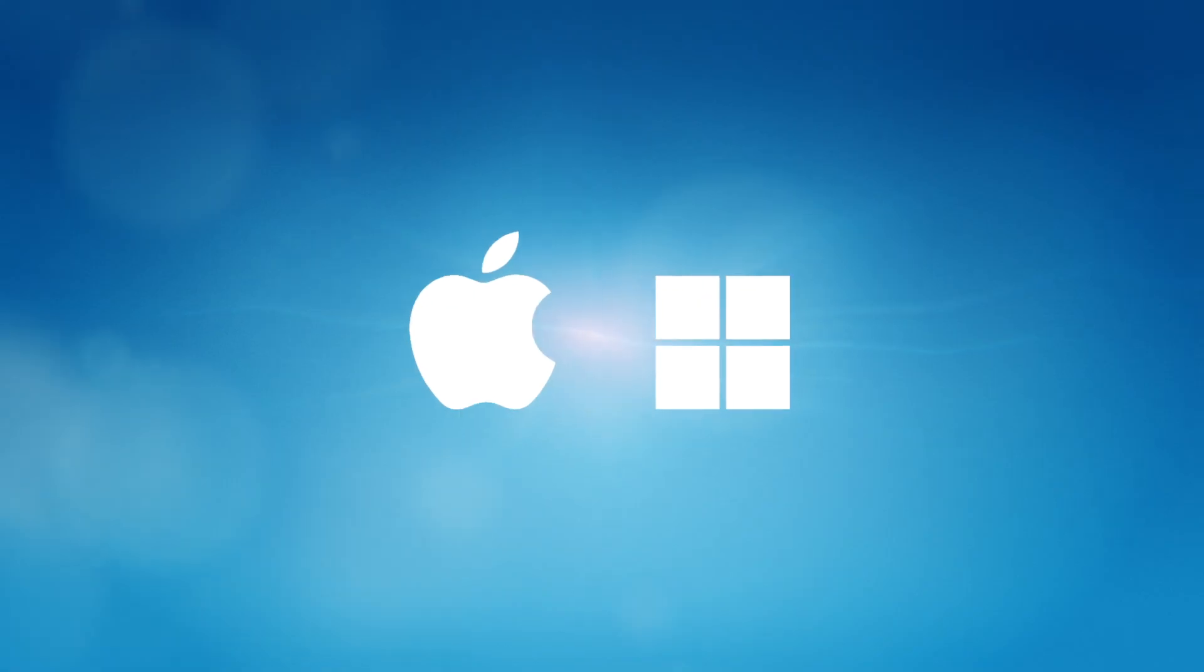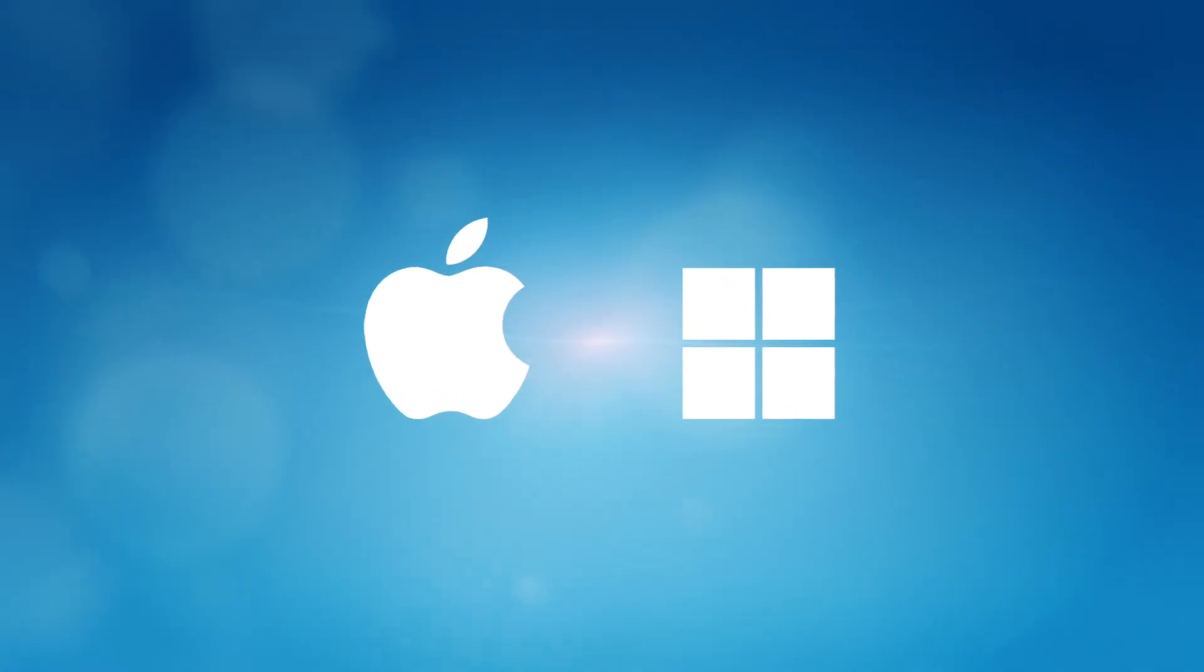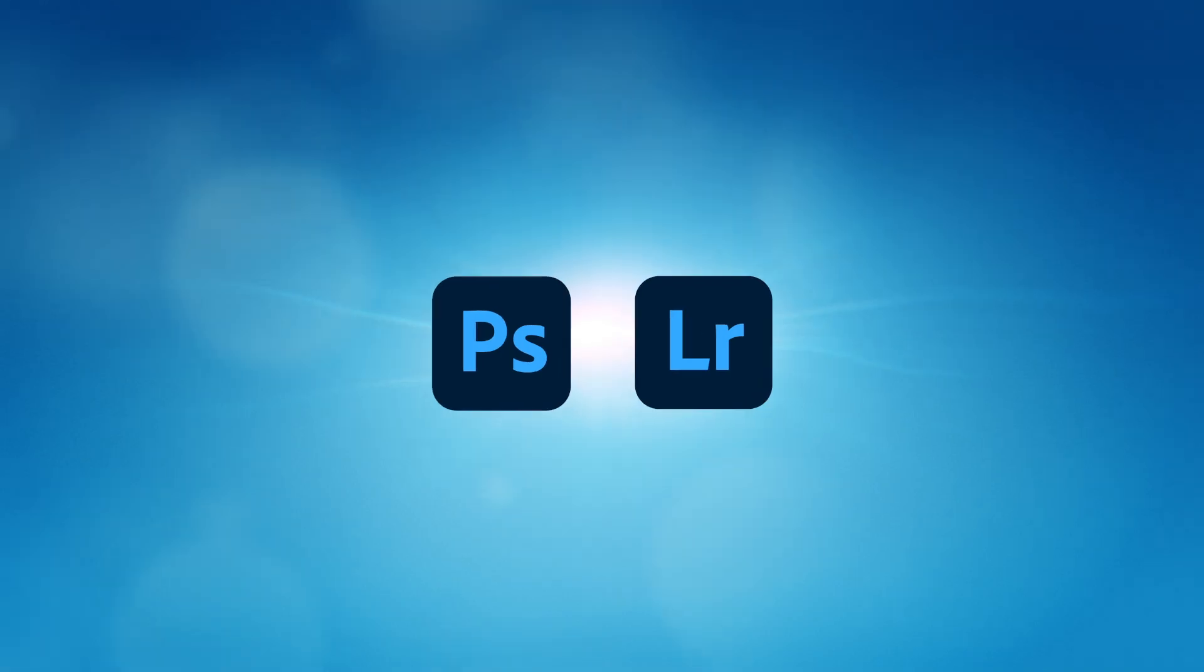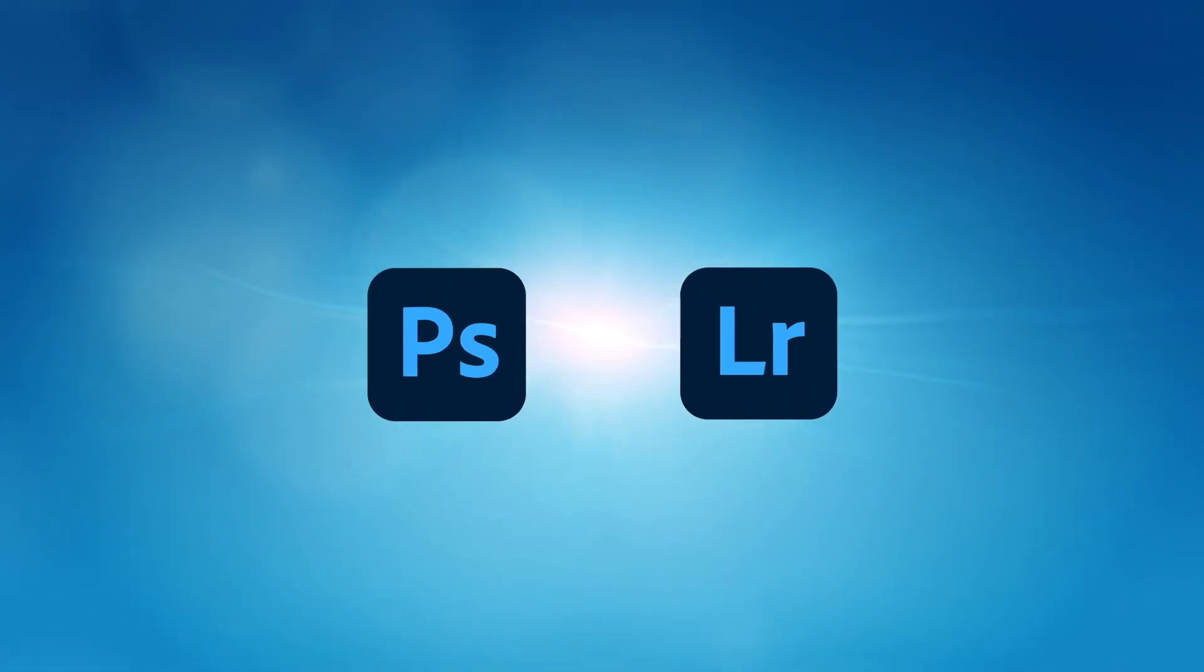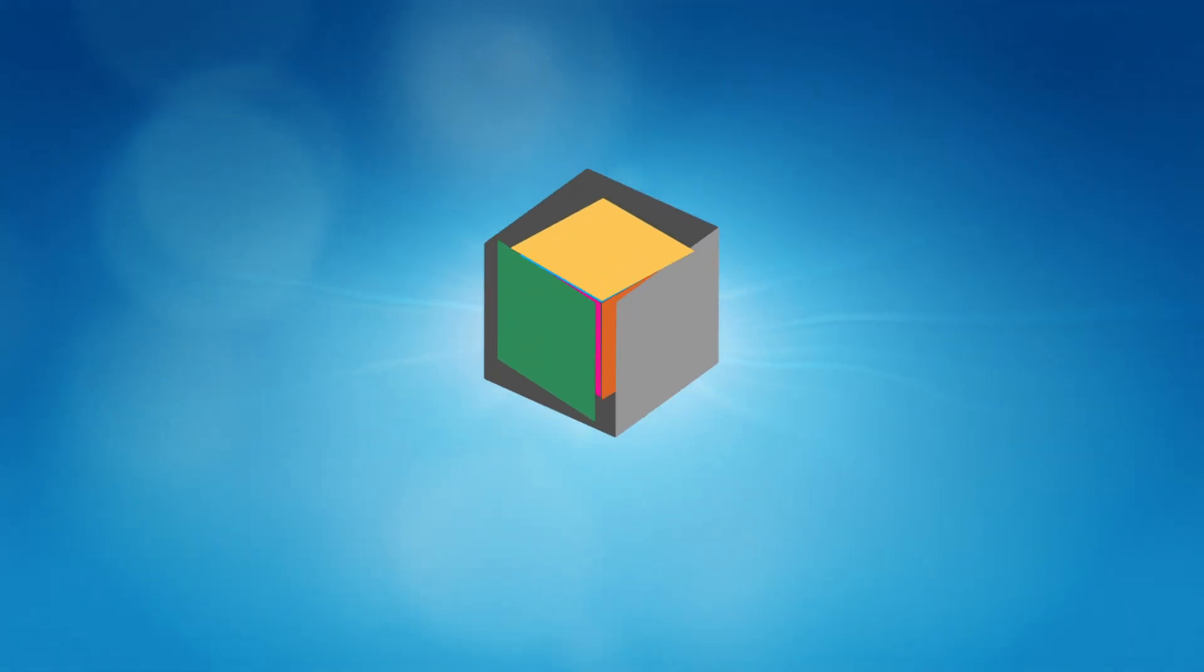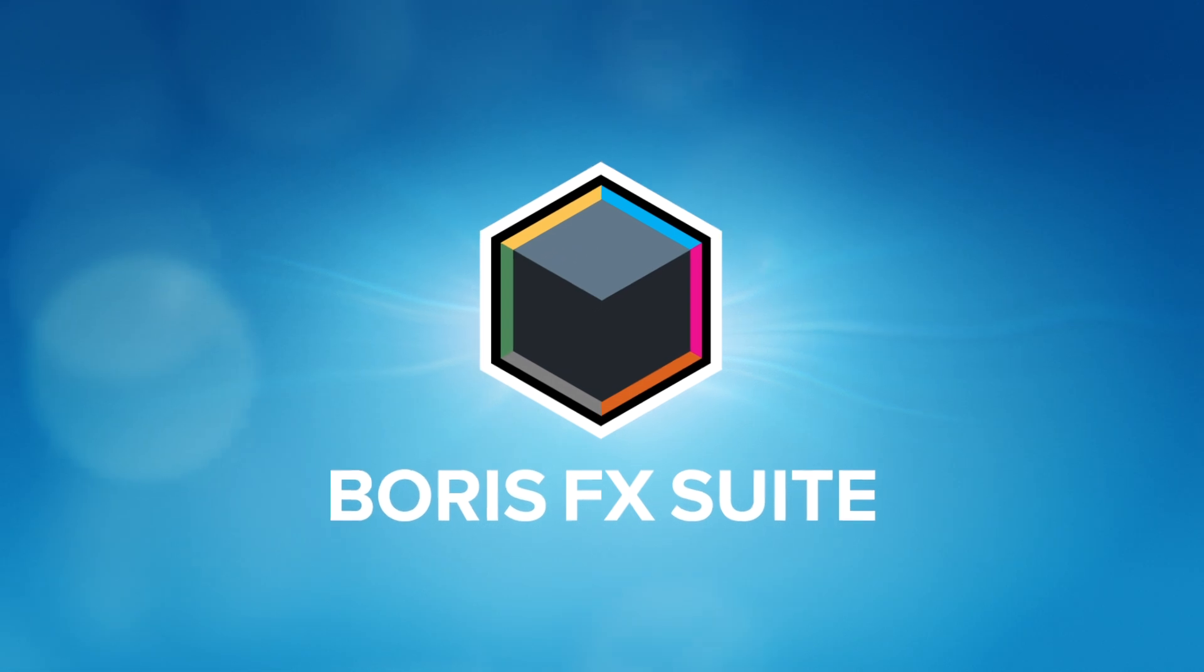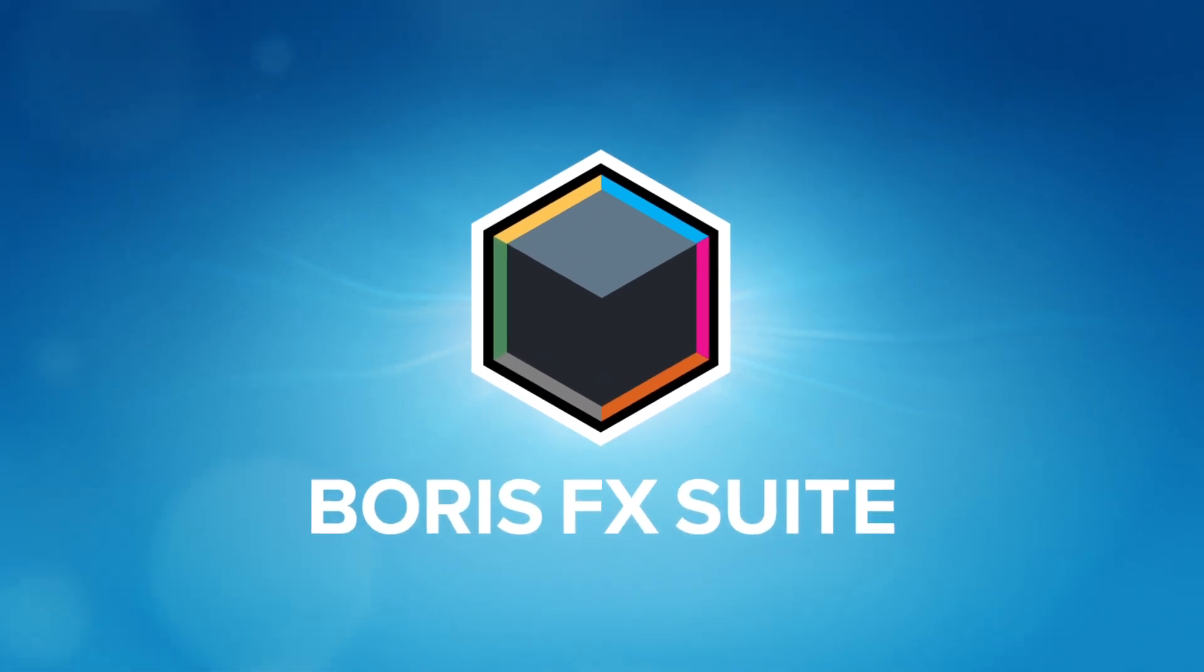Available on Windows and Mac, Optics offers flexible licensing, seamless integration with Adobe Photoshop and Lightroom Classic, and comes as part of the Boris FX Suite, the ultimate VFX toolset.